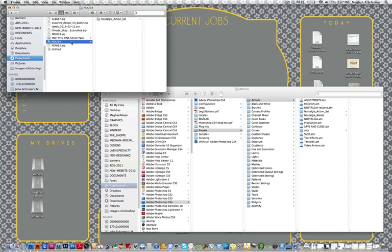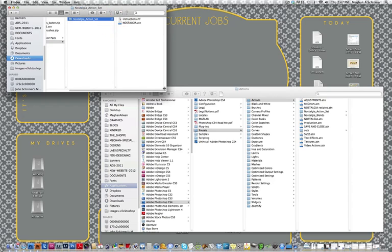So you're going to get this folder and inside it's going to be a zipped folder, and whether or not your settings are set to automatically unzip folders will depend on whether or not you're going to see something like this or something like this. So I have this folder here and inside it it says the nostalgia action set. And inside that you have your nostalgia.atn file. That is the action file. And then you have an instructions text file.